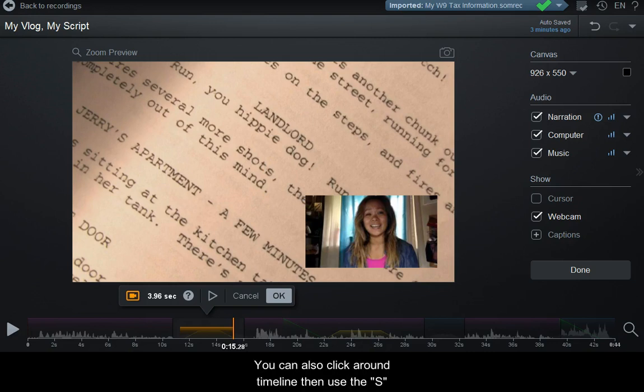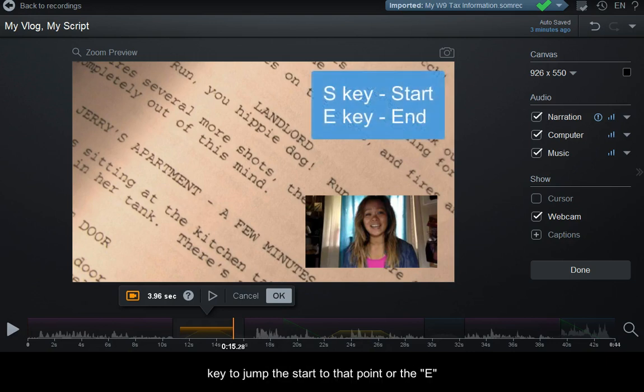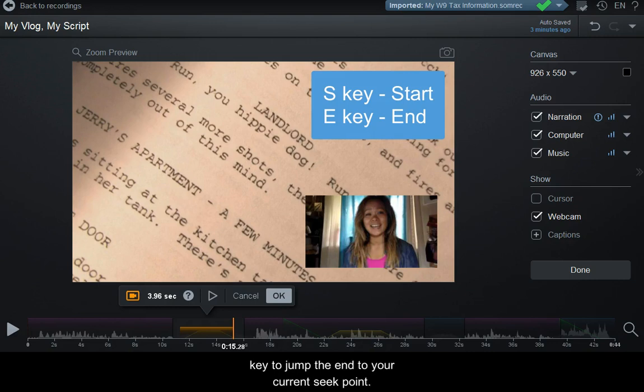You can also click around the timeline, then use the S key to jump the start to that point or the E key to jump the end to your current seek point.